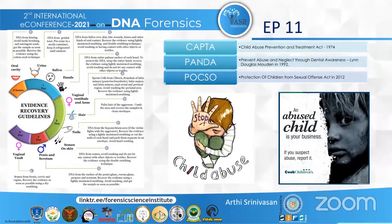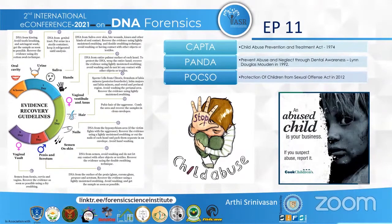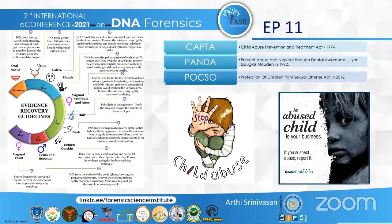From urine, DNA is collected from the genital tract — place urine in a sterile container and keep it refrigerated until analysis. Saliva can be collected from the skin, bite wounds, and other forms of oral contact; recover evidence using slightly moist swabbing and double swabbing technique, and avoid washing or contact with other objects. For hands, collect DNA from the entire palmar surface of each hand; wrap the entire hand to protect the DNA, recover evidence using moist swabbing, and avoid washing or contact with other objects or textiles.